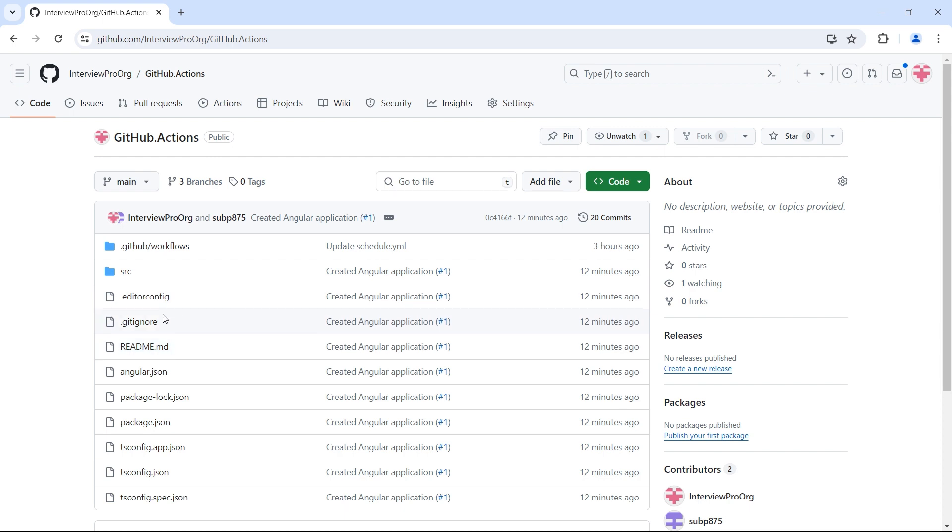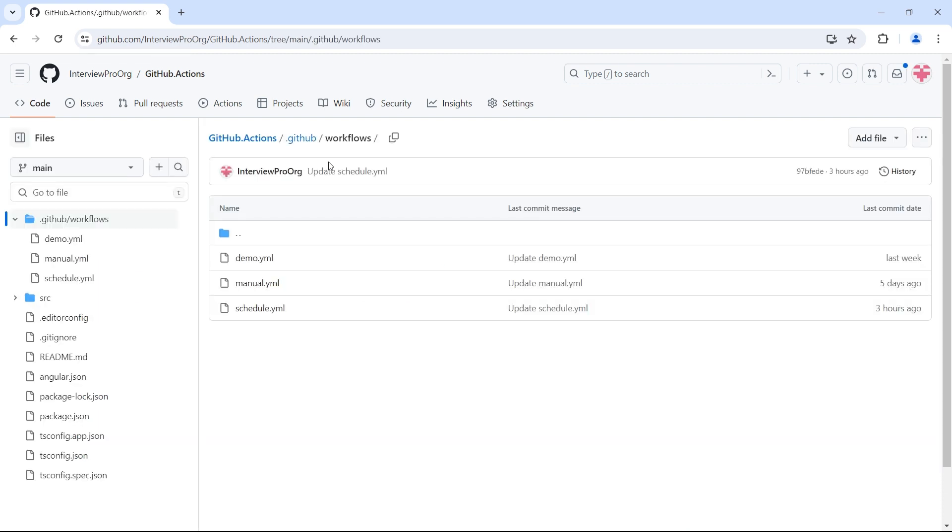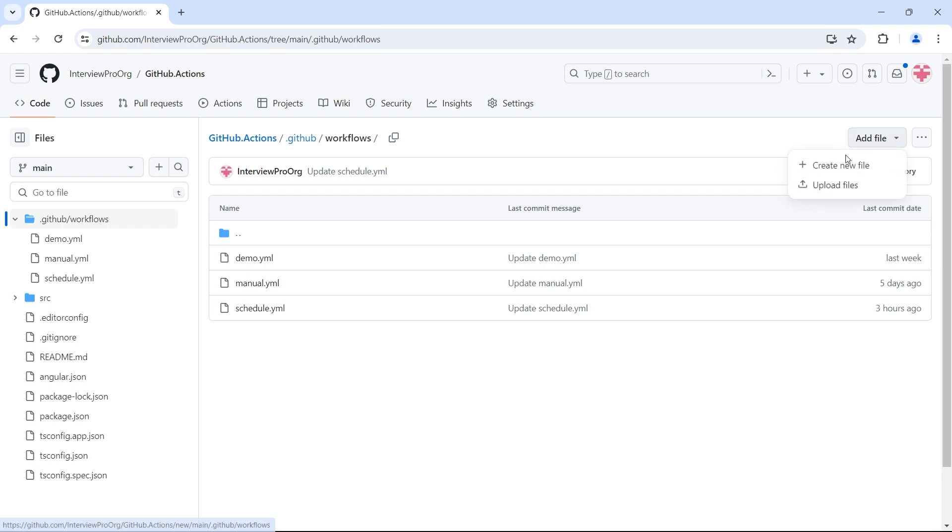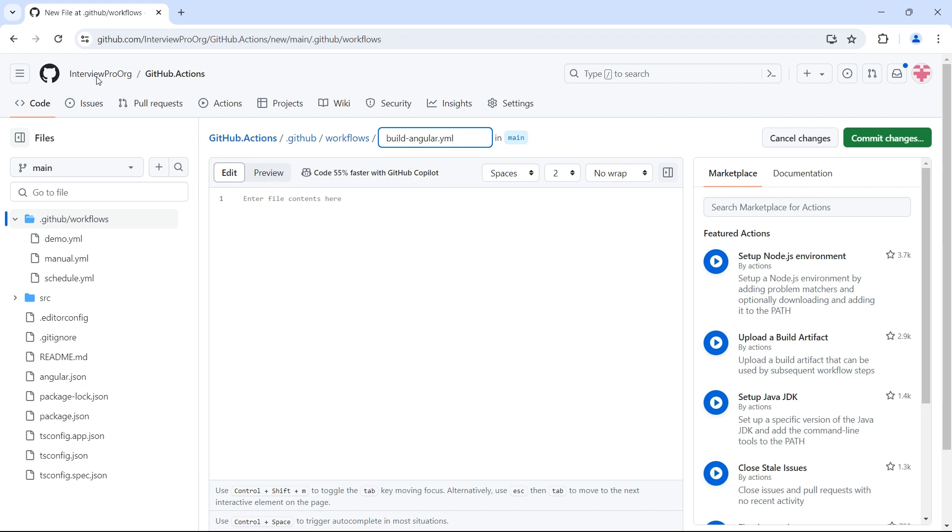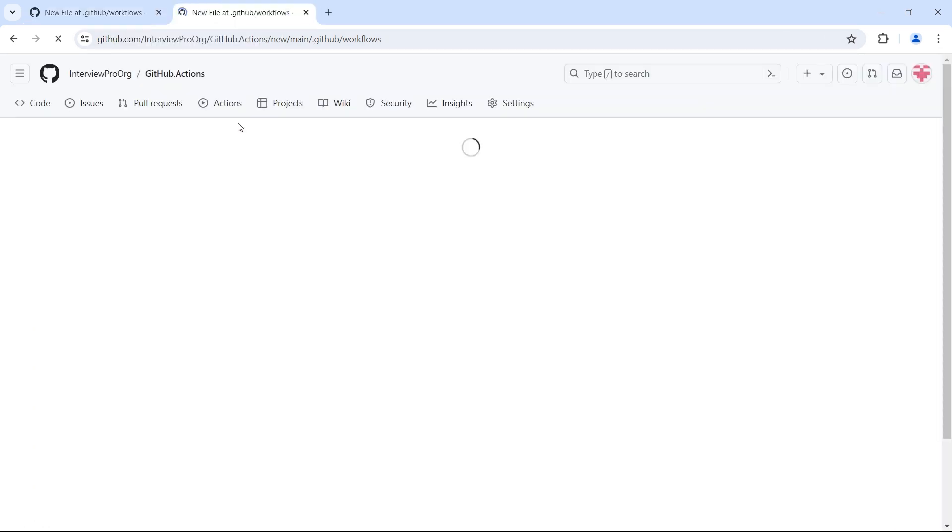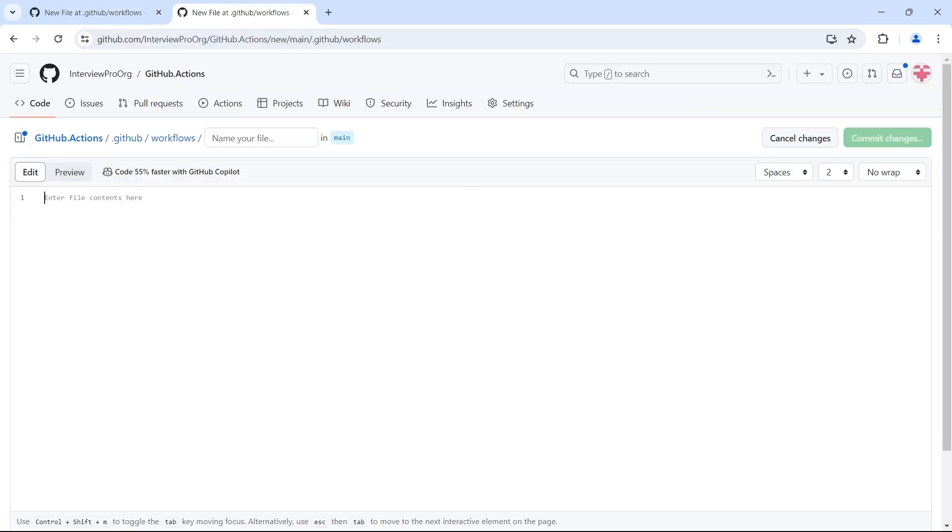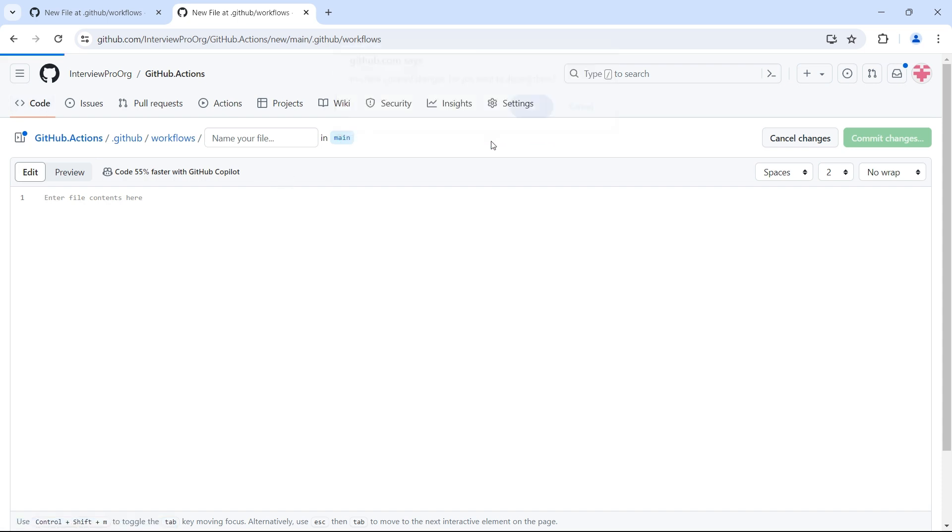I have created a simple Angular application in our main branch and I'll go to the workflows folder. I'll create a new workflow which will build the Angular application every time we push the code. Click on add file, create new file. I'll name this file as build-angular.yml.